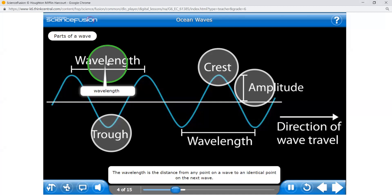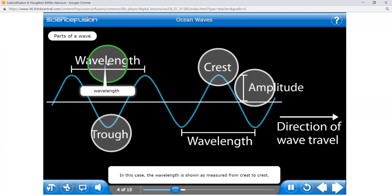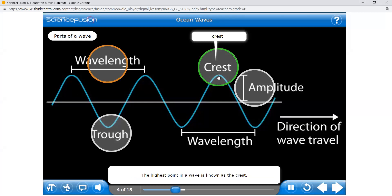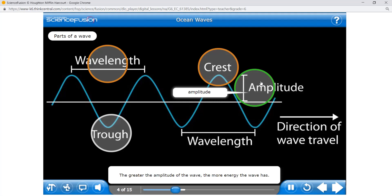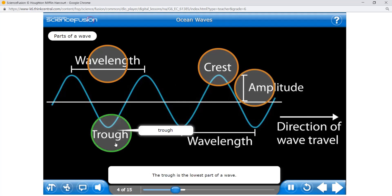The wavelength is the distance from any point on a wave to an identical point on the next wave. In this case, the wavelength is shown as measured from crest to crest. The highest point in a wave is known as the crest. The amplitude of a wave measures the distance from the resting level of the wave to the crest. The trough is the lowest part of a wave and is present in all ocean waves.